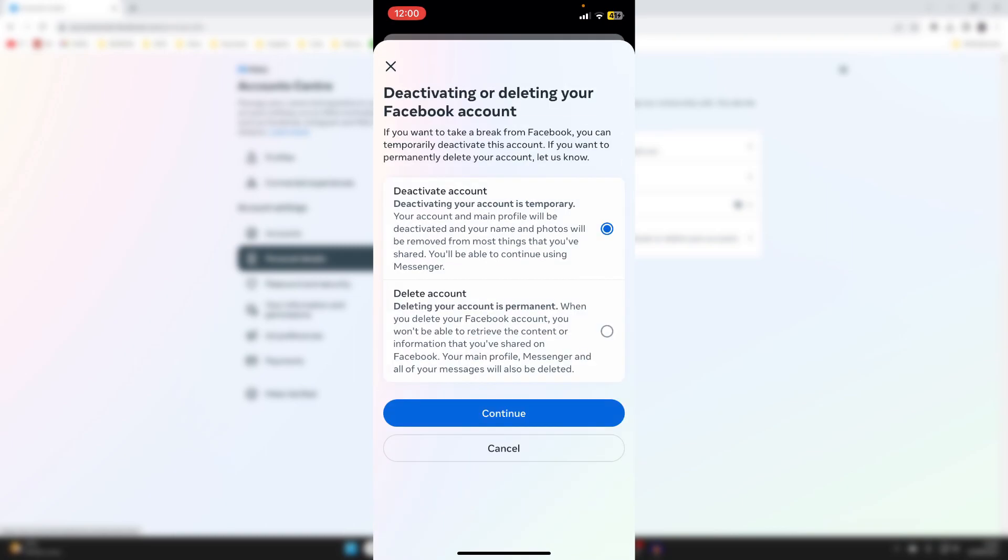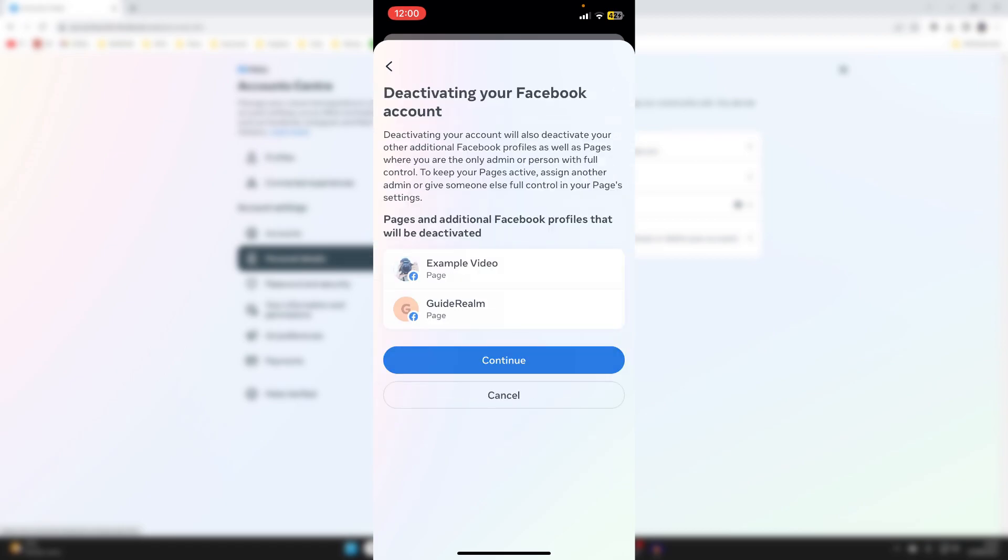And then you need to choose if you want to deactivate your account or delete your account. Remember, deactivate is temporary, while delete is more permanent. So in this case, we just want to deactivate it. So I'll then go and click on Continue.